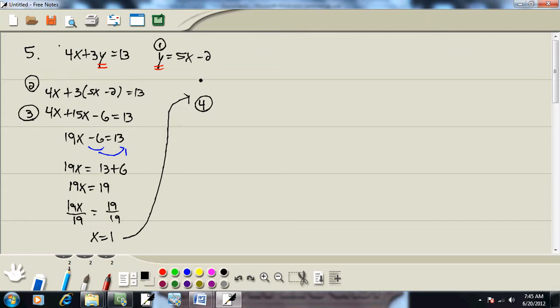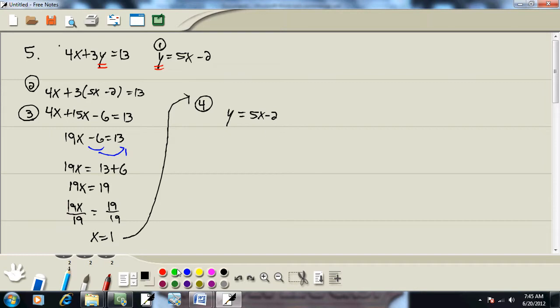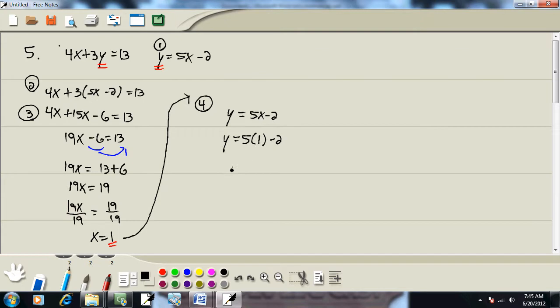Well back in step 1, we solved this for one of the variables. I know this was already solved for it, but in theory we did. So we're going to plug it back into y is equal to 5x minus 2. When I say plug that back in, we just said x is equal to 1. So we're going to put 1 in for the x. So we've got y is equal to 5 times 1 minus 2.